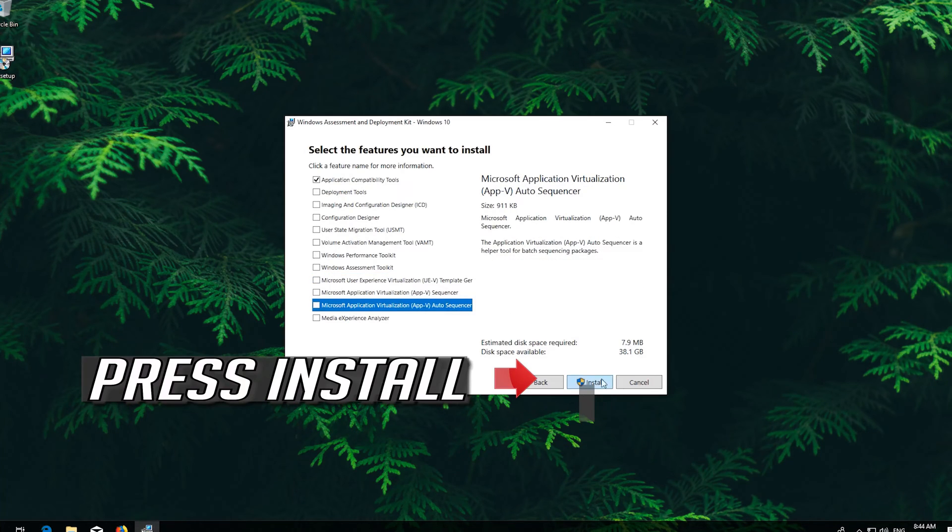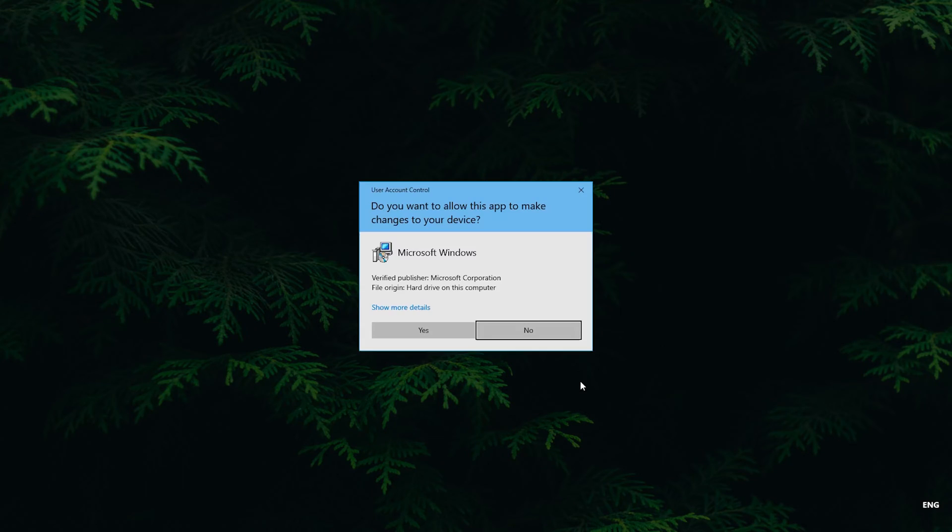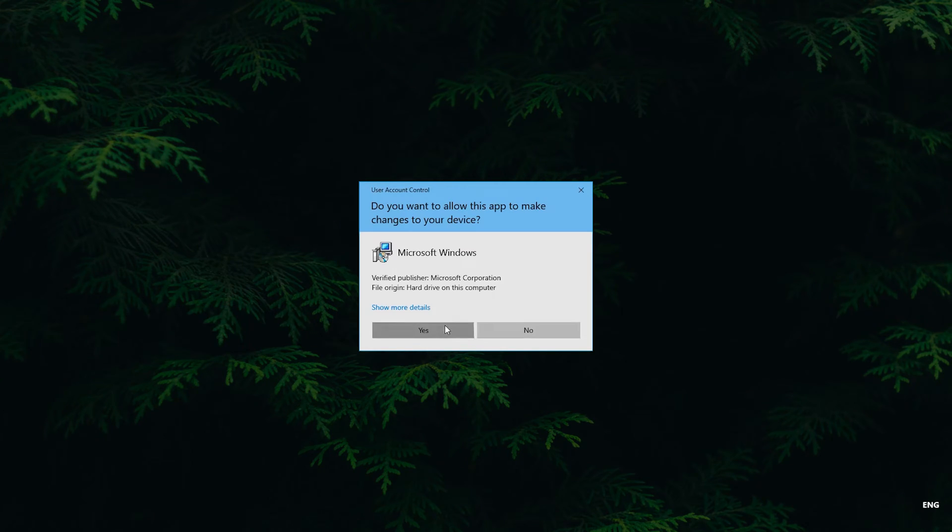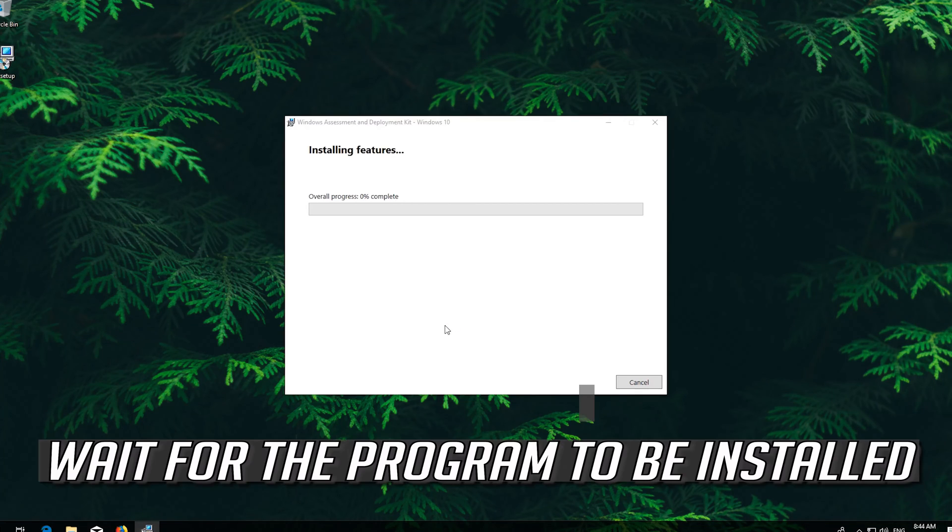Press Install. Press Yes. Wait for the program to be installed.